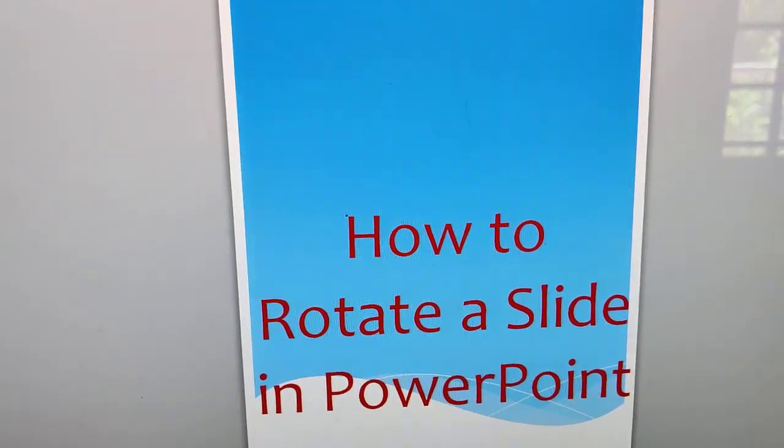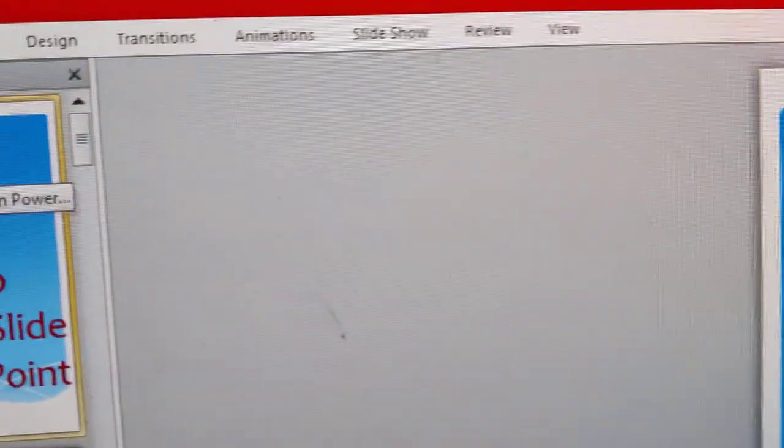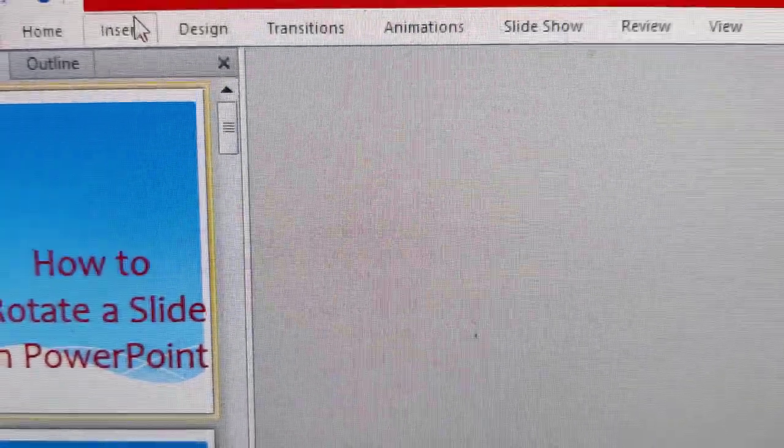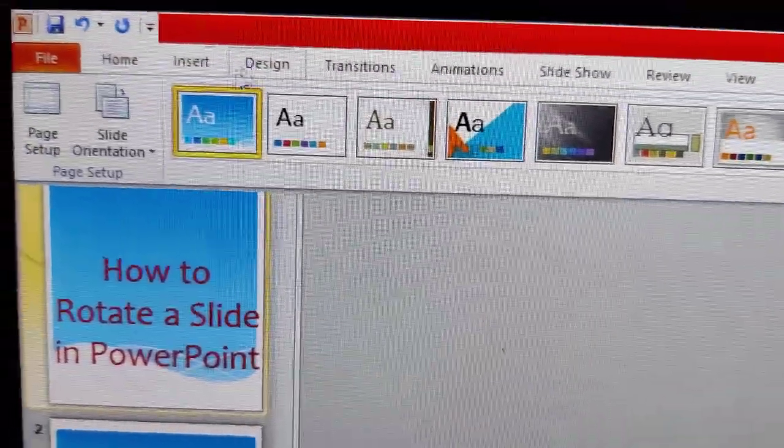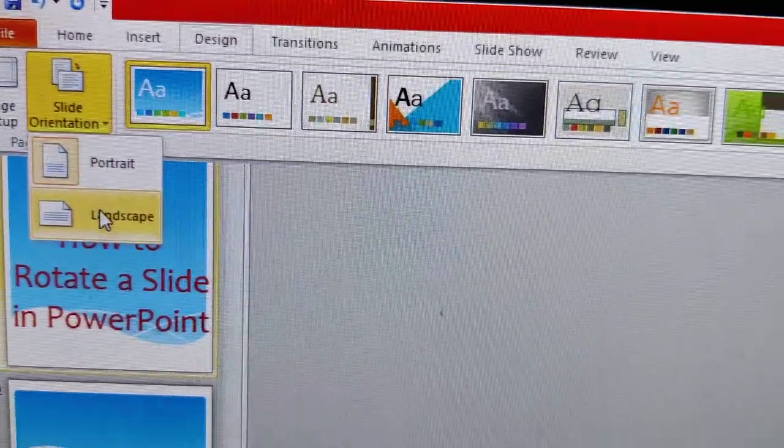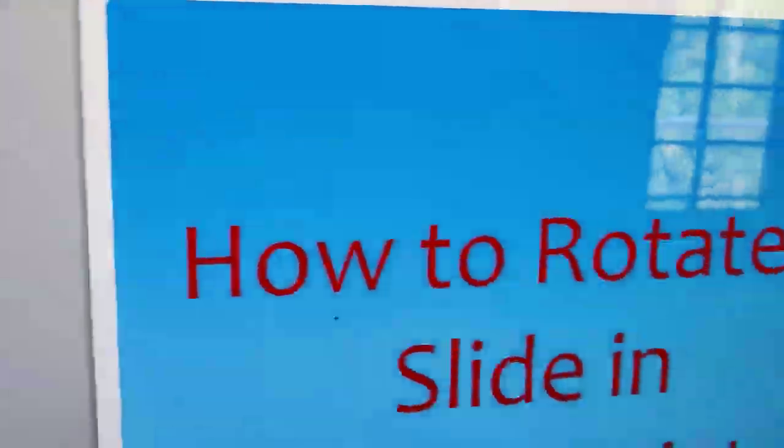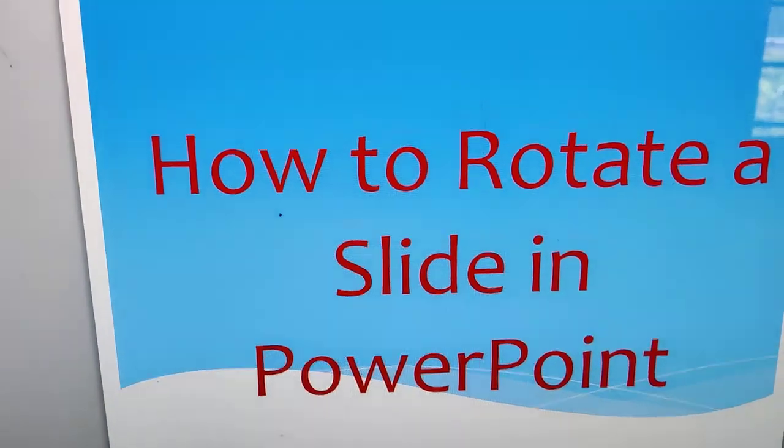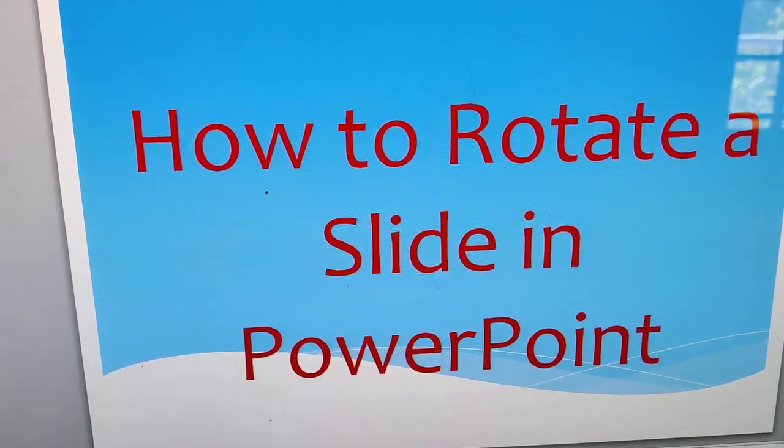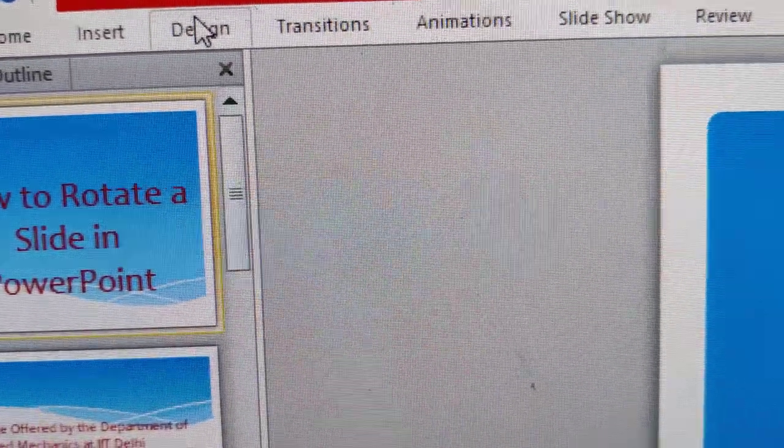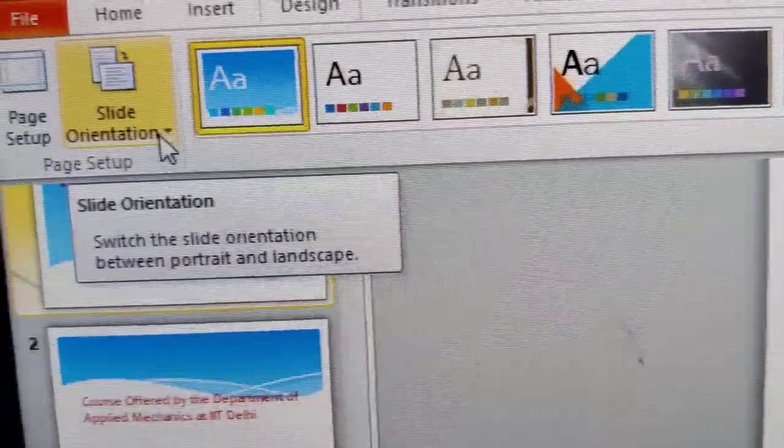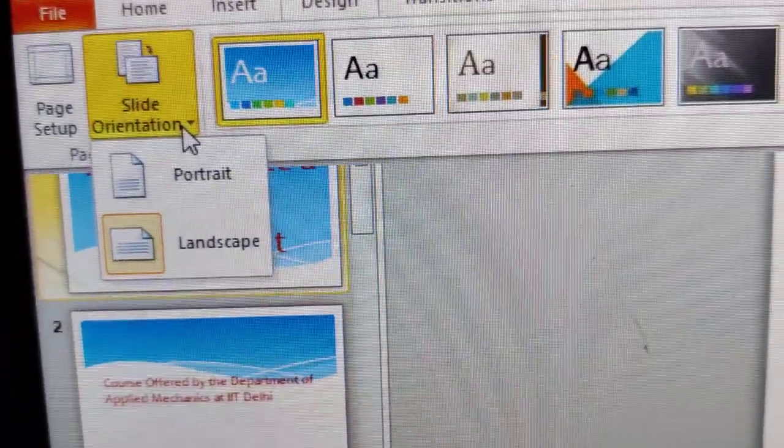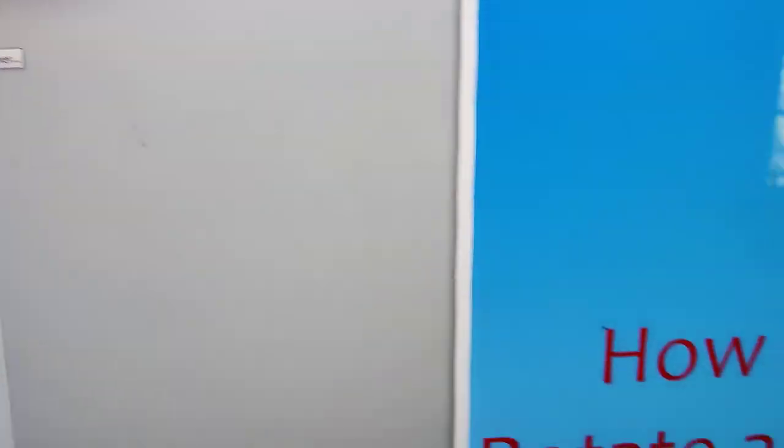If you want to change it back to landscape, you must again click the Design tab and from there choose Slide Orientation and choose landscape, which is the most commonly used orientation. But if you want to change it to portrait, you can simply choose the Slide Orientation and click portrait.